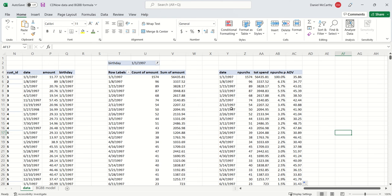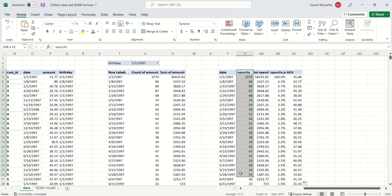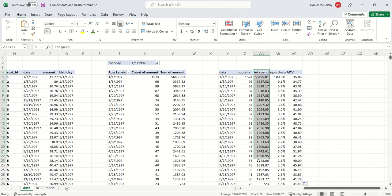And we have over here, for every week thereafter, the total number of purchases that those customers made, the total amount that they spent on those purchases.